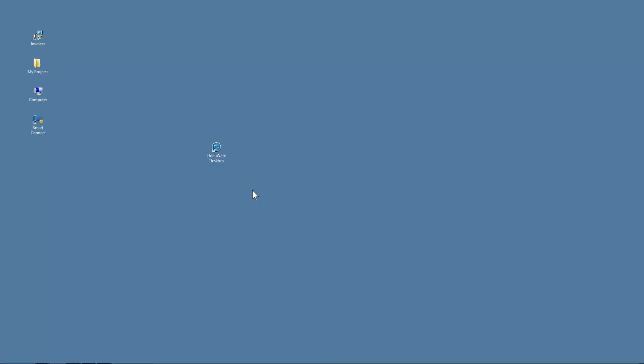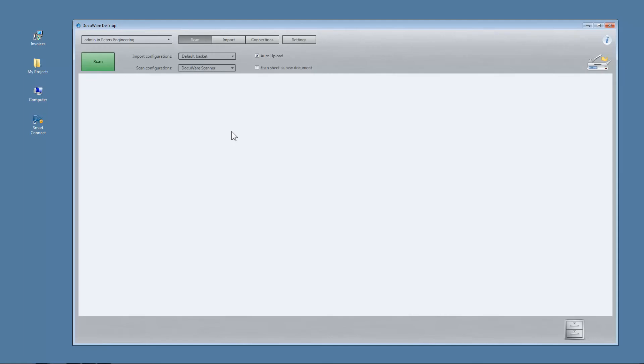Start by setting a scan configuration. Open your DocuWare desktop app and click Scan. Set the scan configuration under Settings.